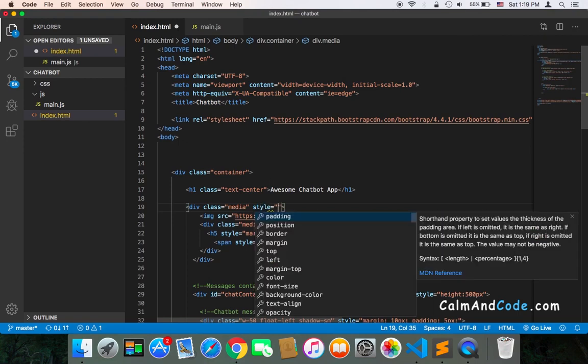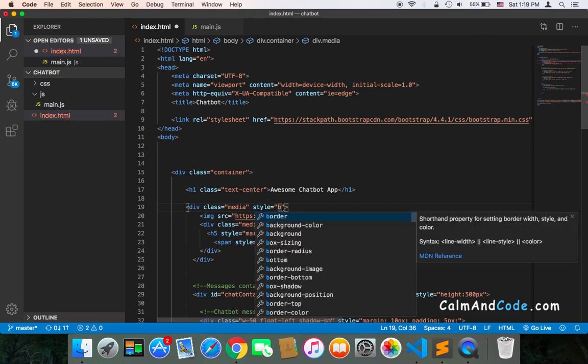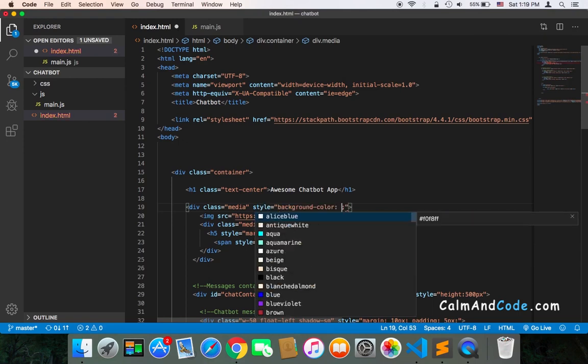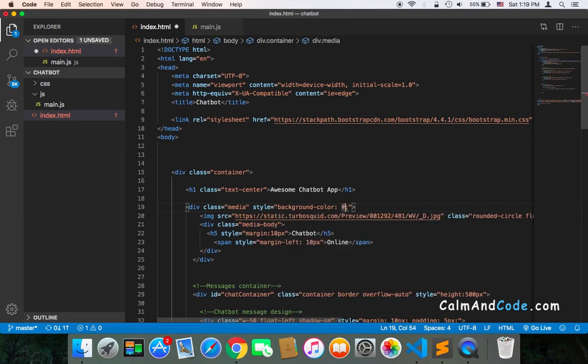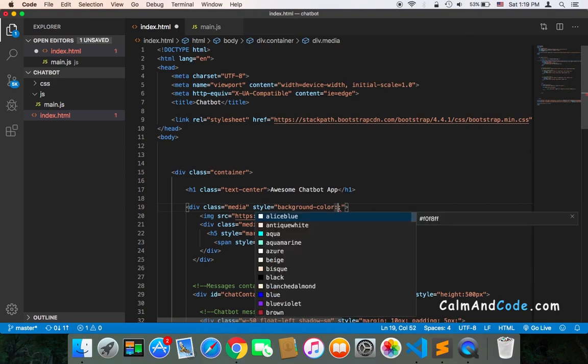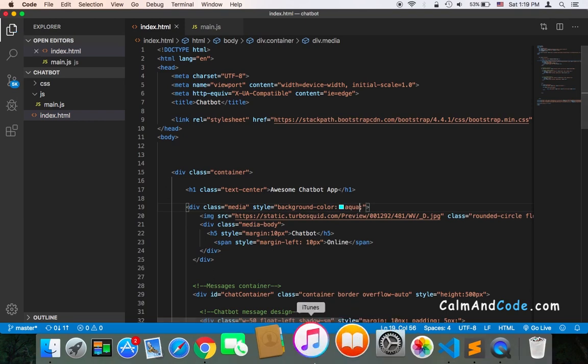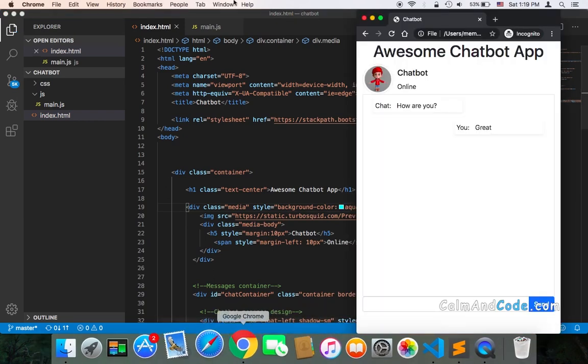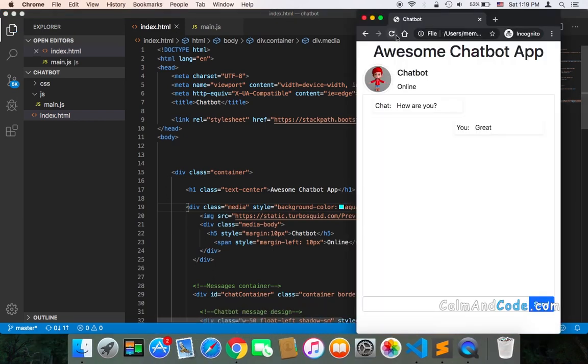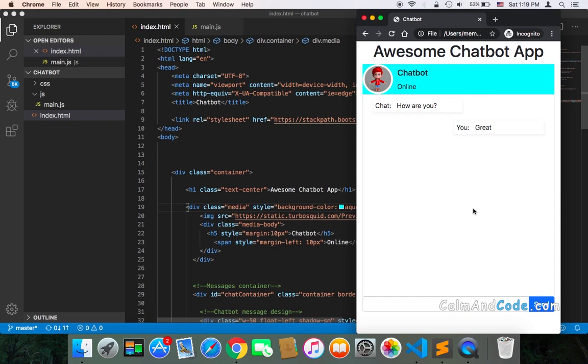Set it equal to background color, and then pass in the background color that you wish. Let's just pass this color for testing, and let's refresh. As you can see now, the background color will be this color, and you can also apply that to the background of the container.